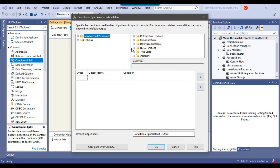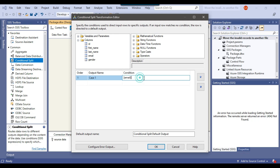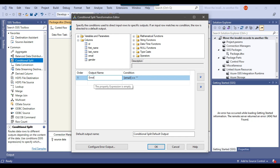I can right-click and edit the Conditional Split transformation. From the columns, I will select the email column because I want to write a condition: if email is blank, move those records to the error output file. I can drag and drop the email column into the condition and write the condition: email equal to double-quote double-quote. If email is blank, this is the condition. The output name will be 'error data,' so I can click OK.